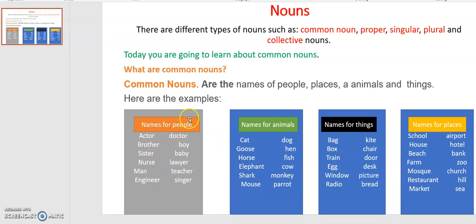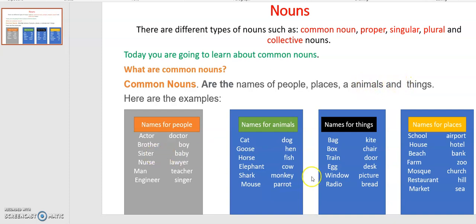To summarize: we have the group of people, the group of animals, the group of things, and the group of places. The question is: what are common nouns? The answer is: common nouns are the names of people, places, animals, and things. Please copy the lesson in your notebooks, and if you have any questions, please ask. Thank you so much, goodbye.